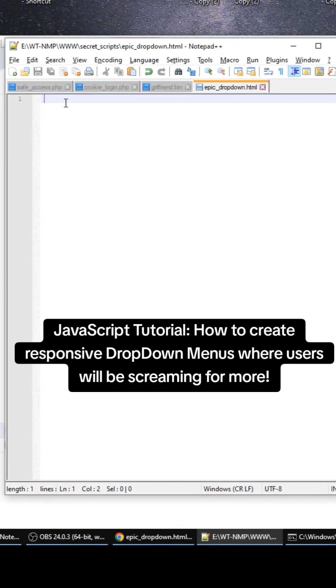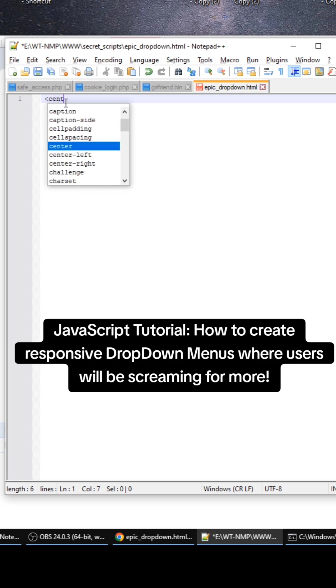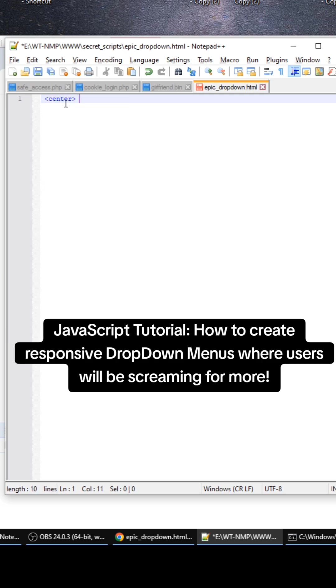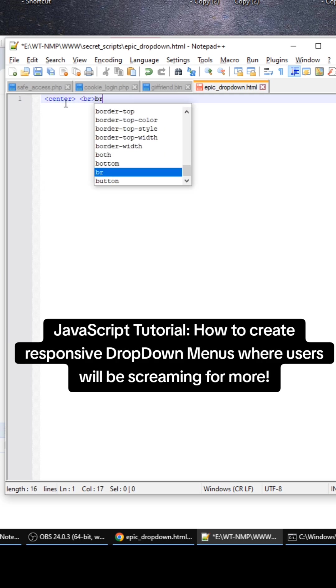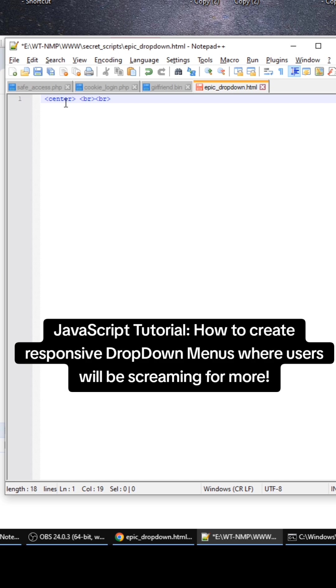Hey guys, me and Joey, one of my buddies, we've been working on this script. It's one of the most epic dropdown scripts that you can create and I wanted to share with you guys.